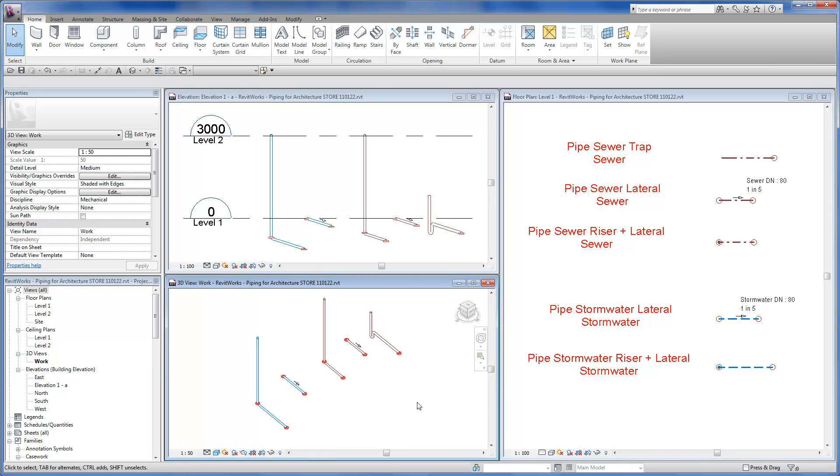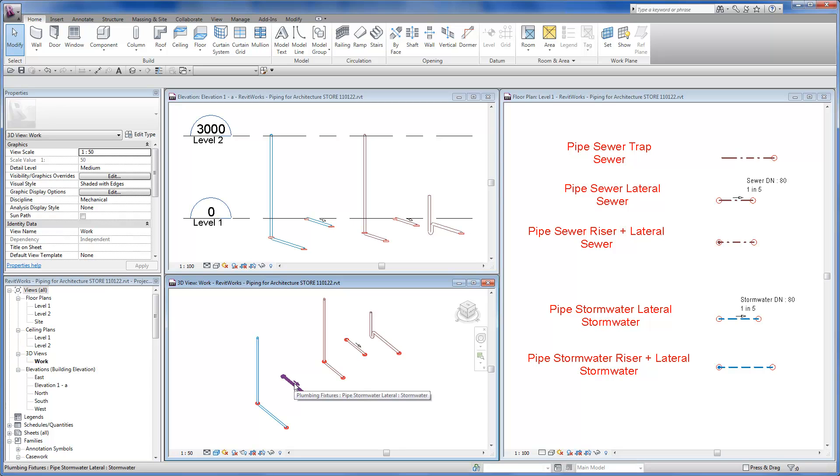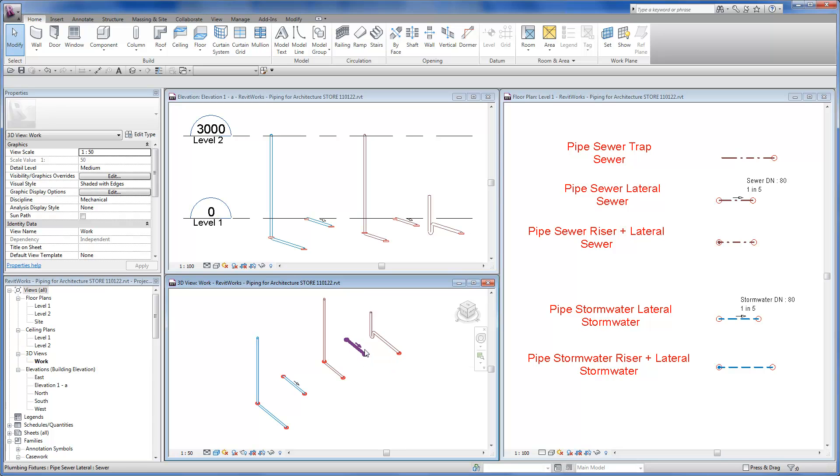The RevitWorks piping store project contains the basic pipe families ready for you to load and use in your project. There are stormwater pipes shown in blue where we have a combined stack and lateral pipe and a straight lateral pipe.